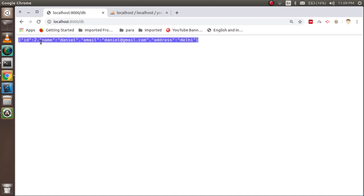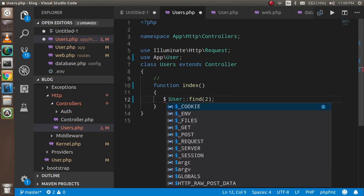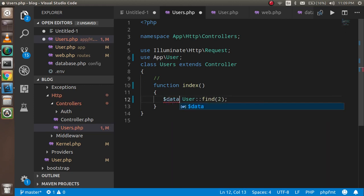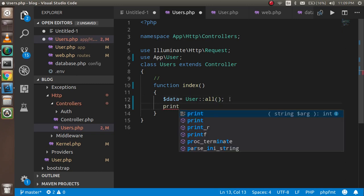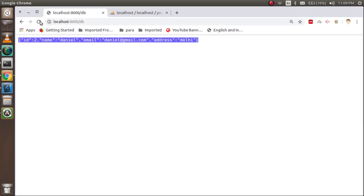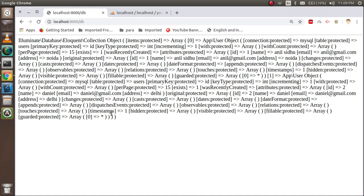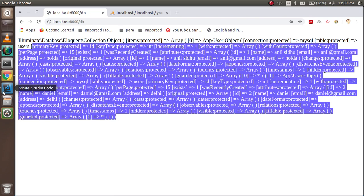If you don't want the data in JSON format, you can assign it to a variable like $data = User::all() and then use print_r($data). Now you can see all the data printed out. That's all about the basics of Eloquent — how to create the model and how to fetch the data. If you have any queries, ask me in the comment box. Don't forget to subscribe to my channel — thanks for watching!